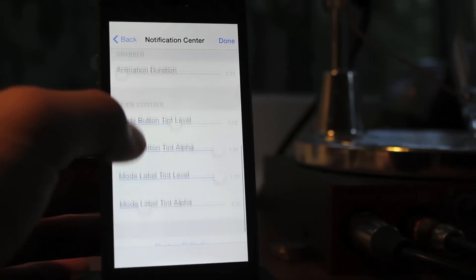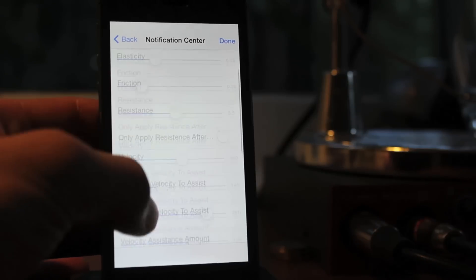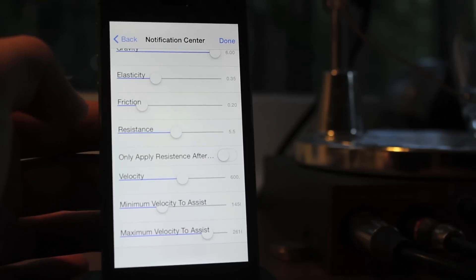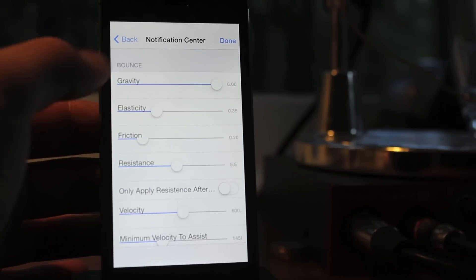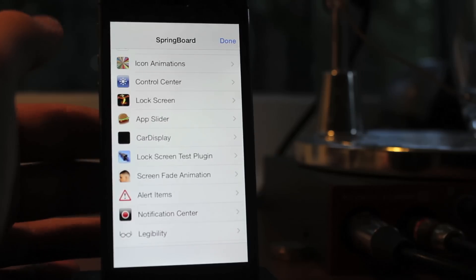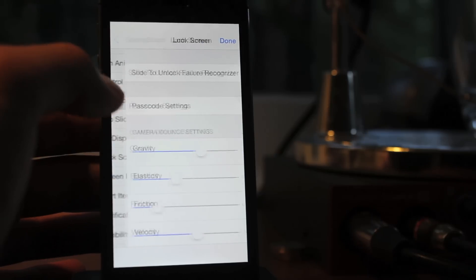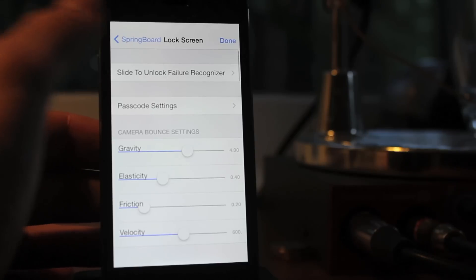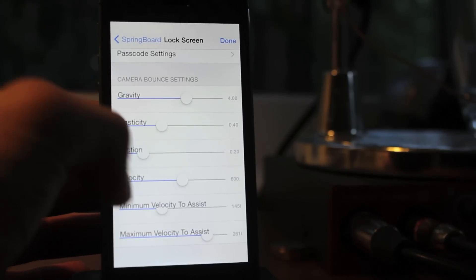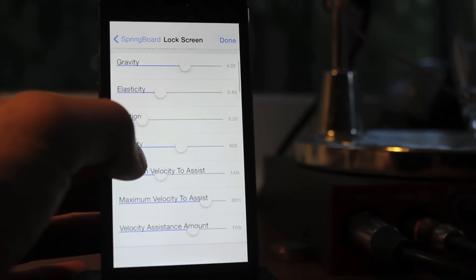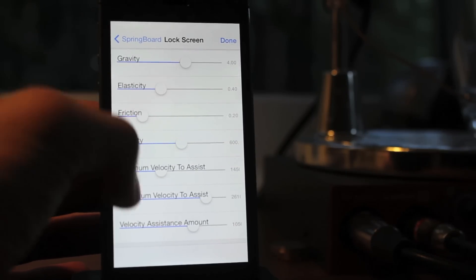So if you do, definitely go get it, and other than that, really glad to bring this series back, the best tweaks and themes of Cydia. And yeah, other than that, I hope you guys have a great day, and see you guys later.